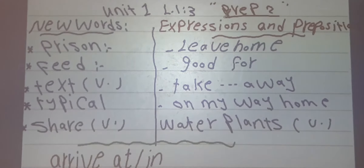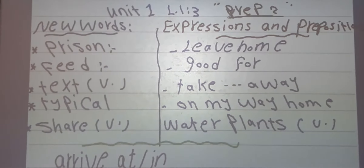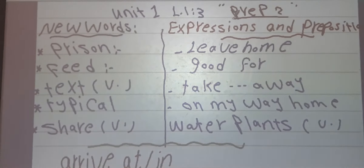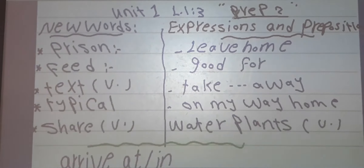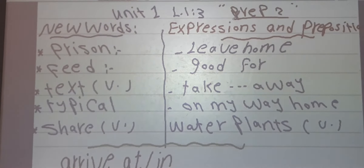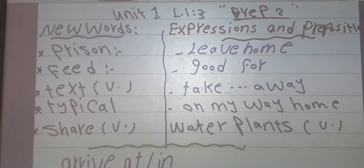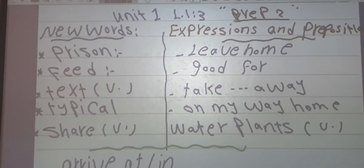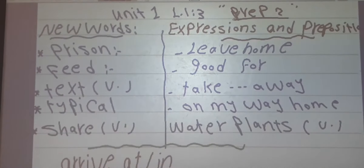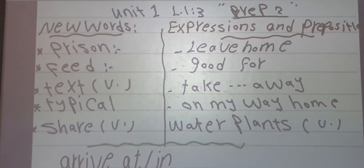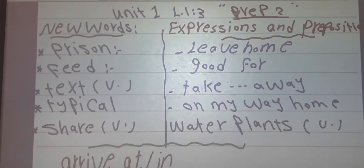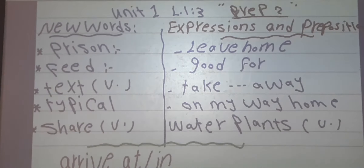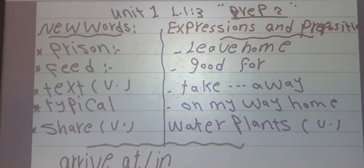Number 3: text. Text means to send messages to your friends. For example, every day I text my friends. Number 5: typical. Typical means usual. For example, on my typical weekend I go to my grandfather's. After that: share. Share means to give something to someone. For example, every day I share my food with my son.